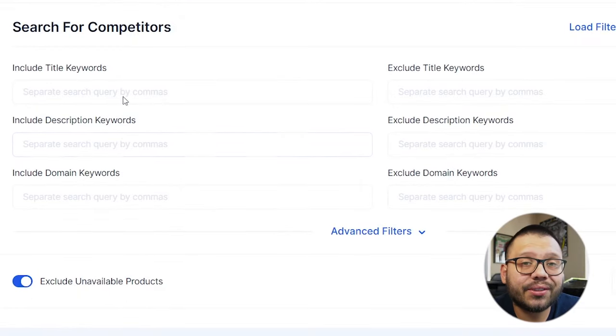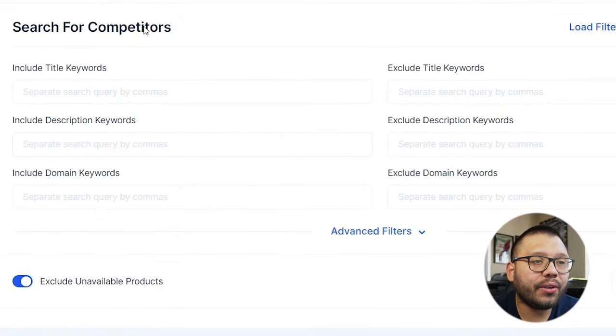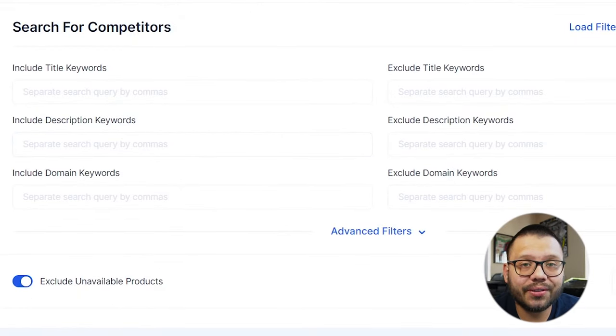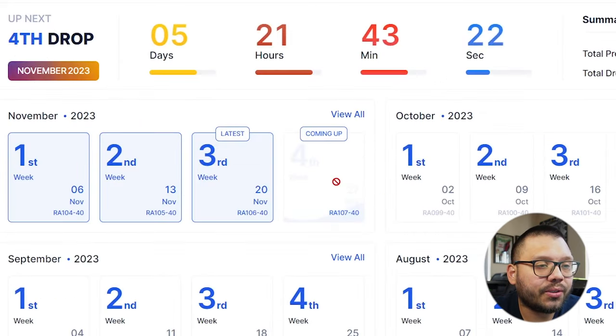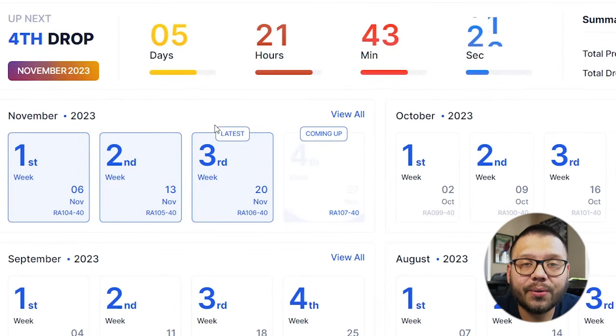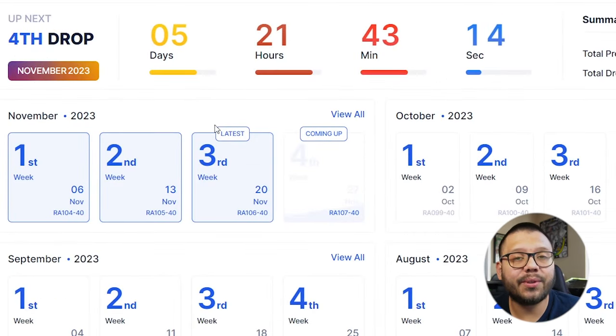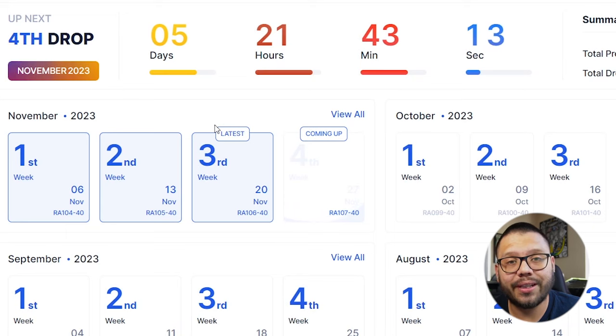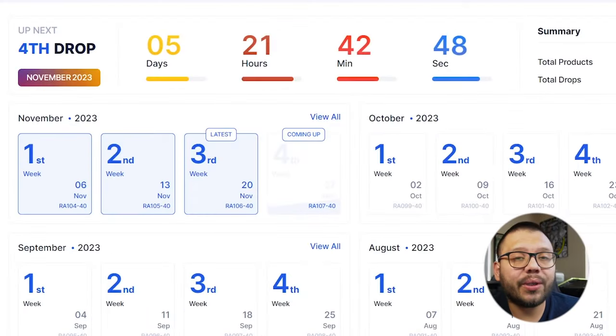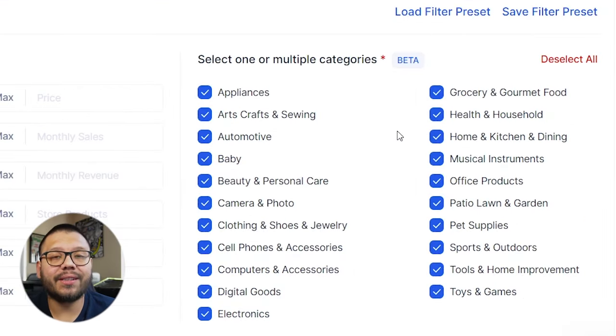They also have a competitor research section where you can actually search for different competitors. Here you can search by multiple keywords. There's also a portfolio where they give you product recommendations on a daily basis — every day they're going to be giving you different product recommendations so that way you can start offering new and different products. For this, however, we are going to be focusing on the product database, which is where you're going to find the products that you want to dropship.